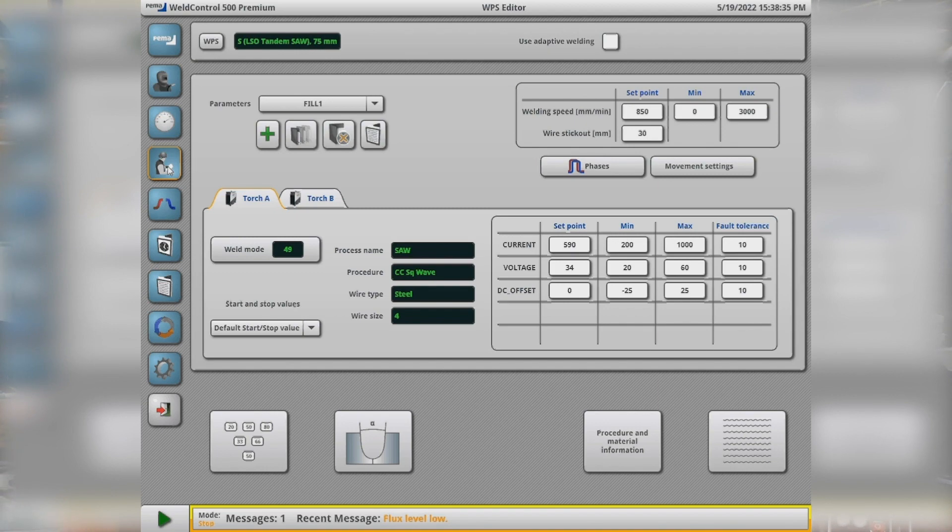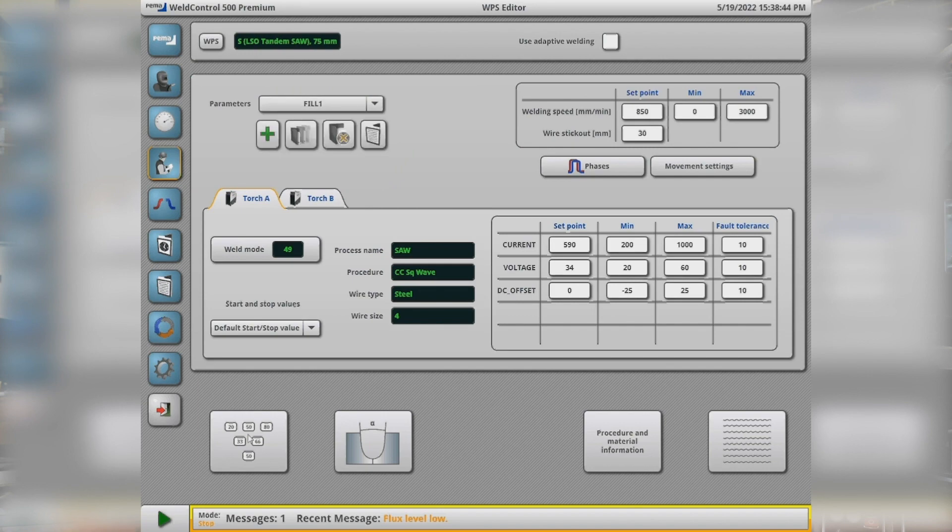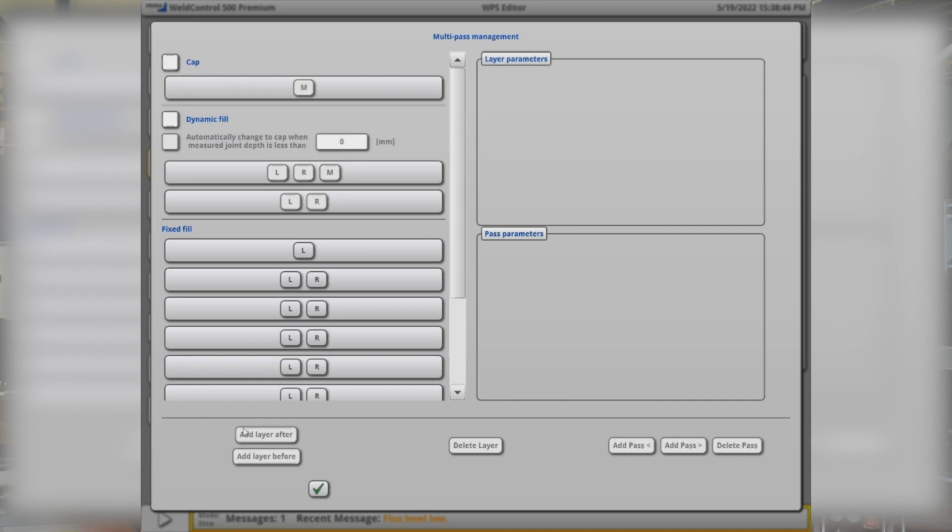Here for example I can show the list of the different parameter sets we have made for this test weld. Also the multi-layer function is handled from this page.